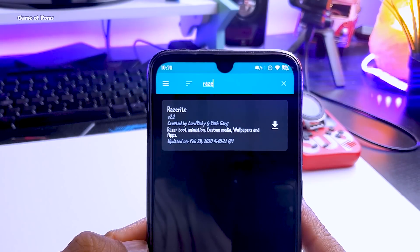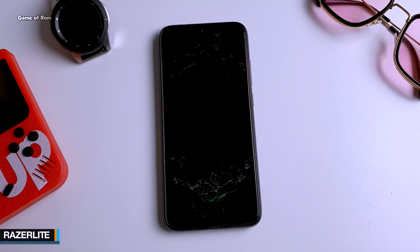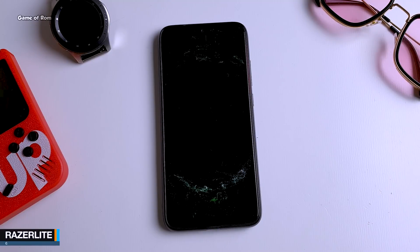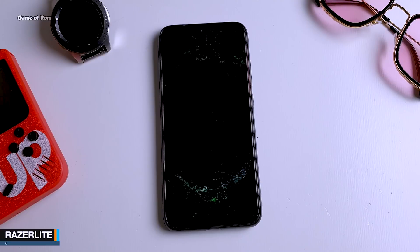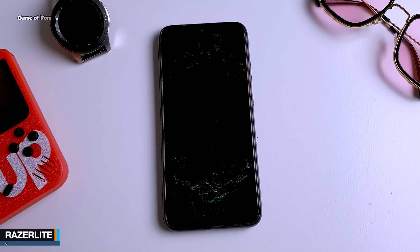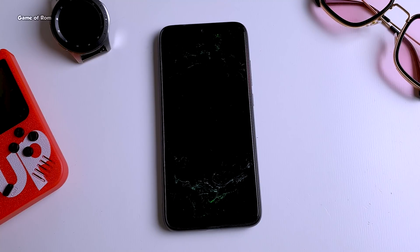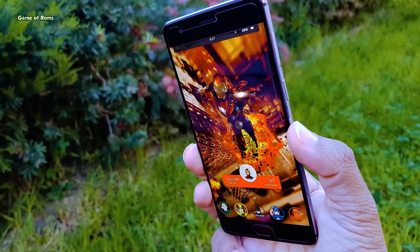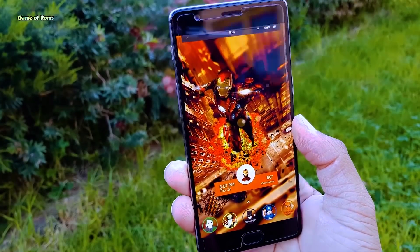If you are bored with your current boot animation, you can install the module called Razer Lite and get an amazing Razer boot animation on your phone. With this module, not only do you get the boot animation, but you also get some Razer apps. When installing, it will ask if you want to install these Razer apps along with the boot animation.